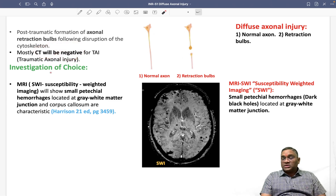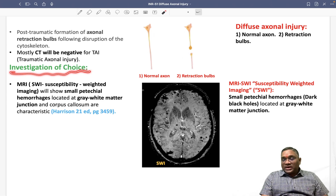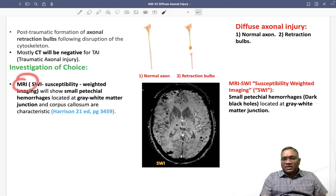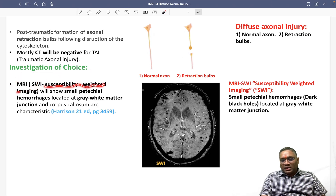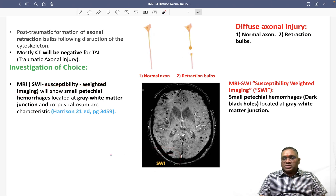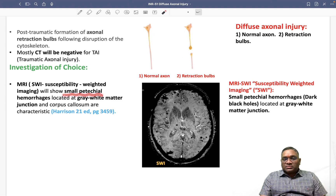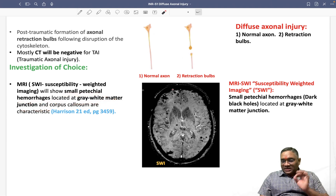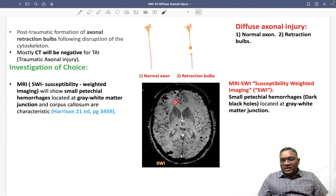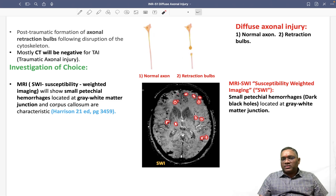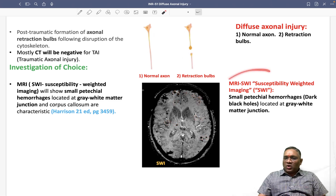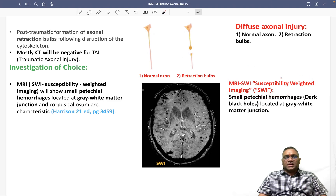CT scan will mostly be negative for traumatic axonal injury, which is why the investigation of choice is MRI with SWI — susceptibility weighted imaging. MRI SWI will show small petechial hemorrhages at the gray-white matter junction, which is characteristic and confirms the diagnosis of diffuse axonal injury.